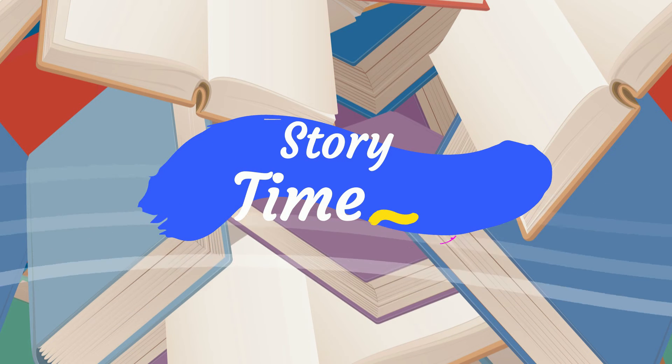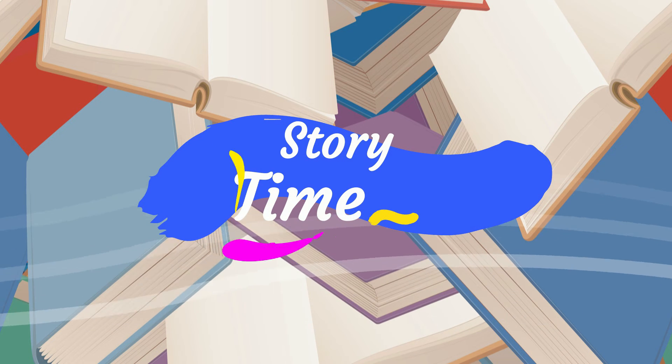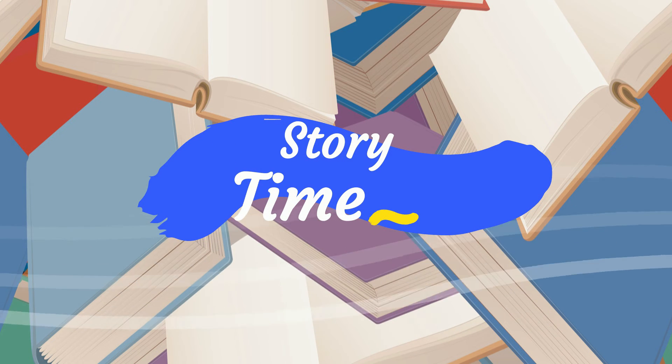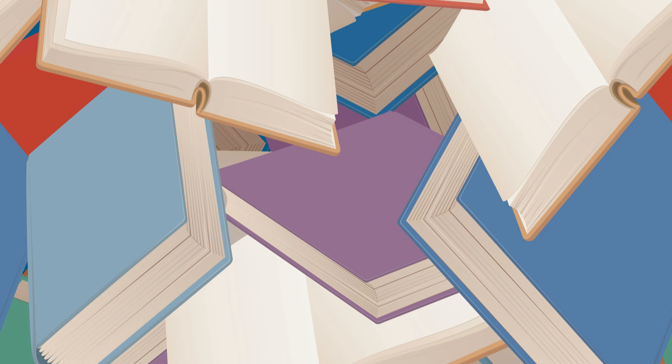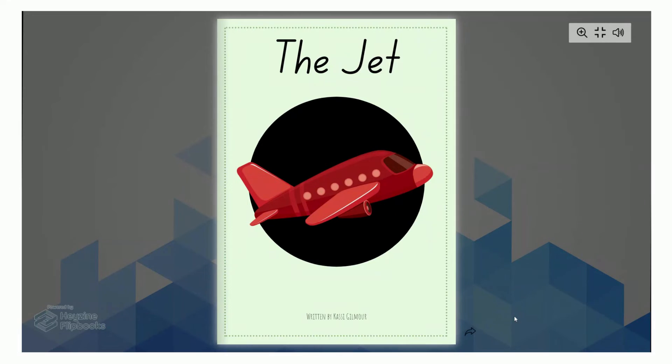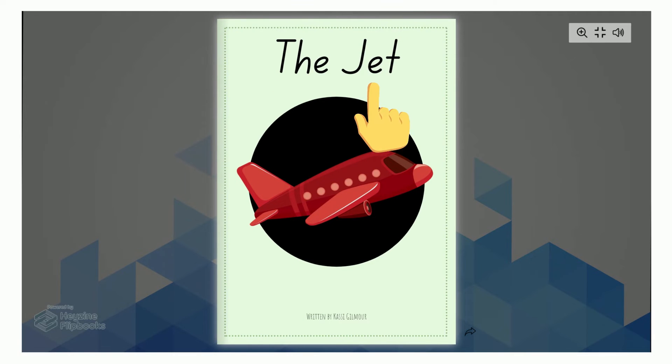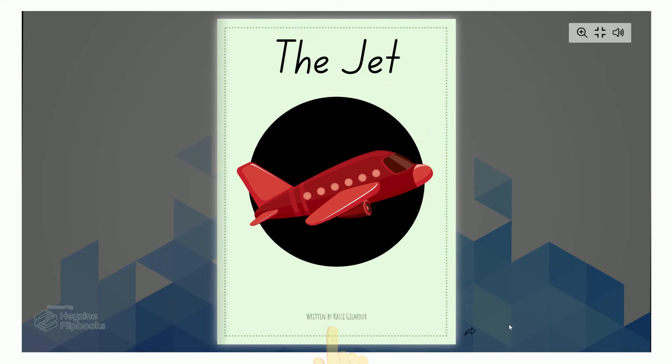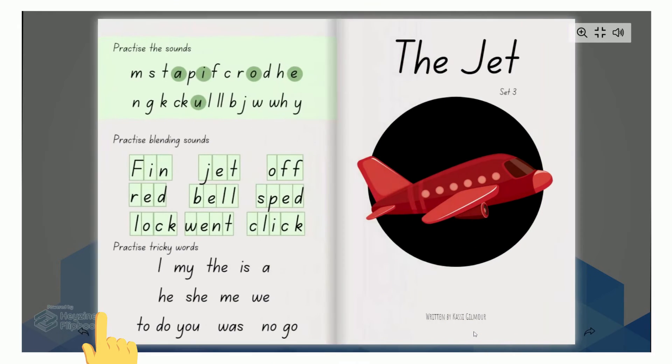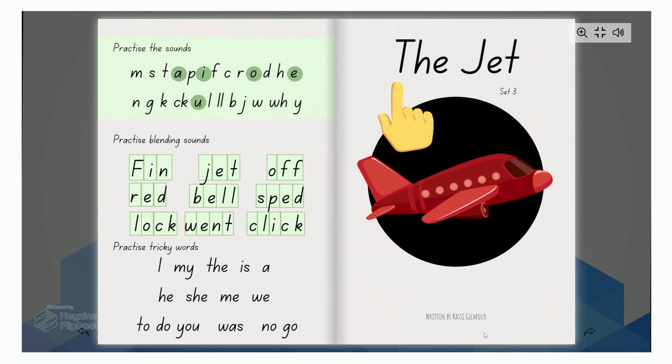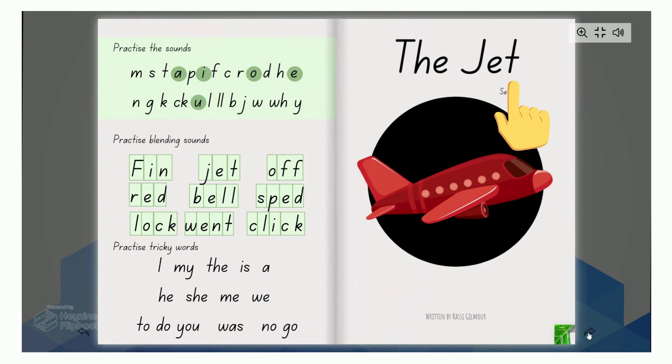Story time. I'm going to read you a story. It's called The Jet and it's written by me. When we turn the page we put our hand down in the bottom right hand corner and turn it to the left. The Jet. Again turning the page.